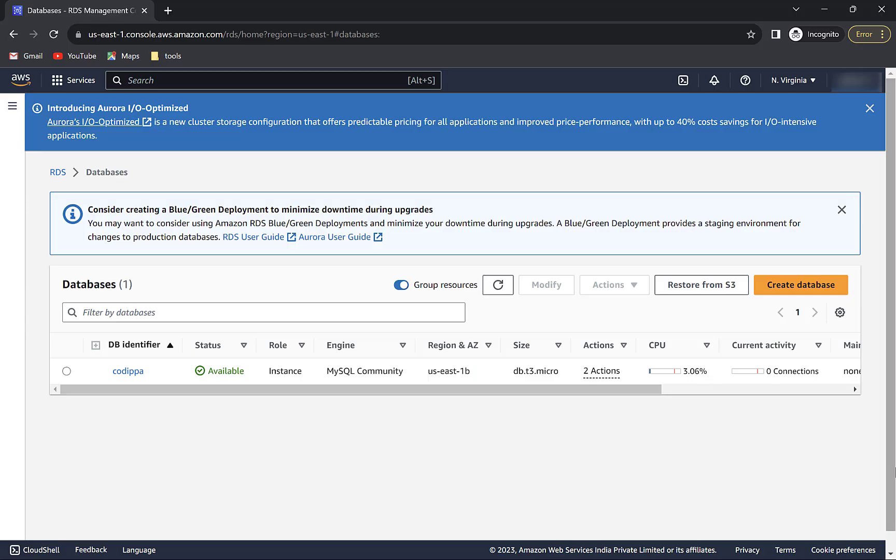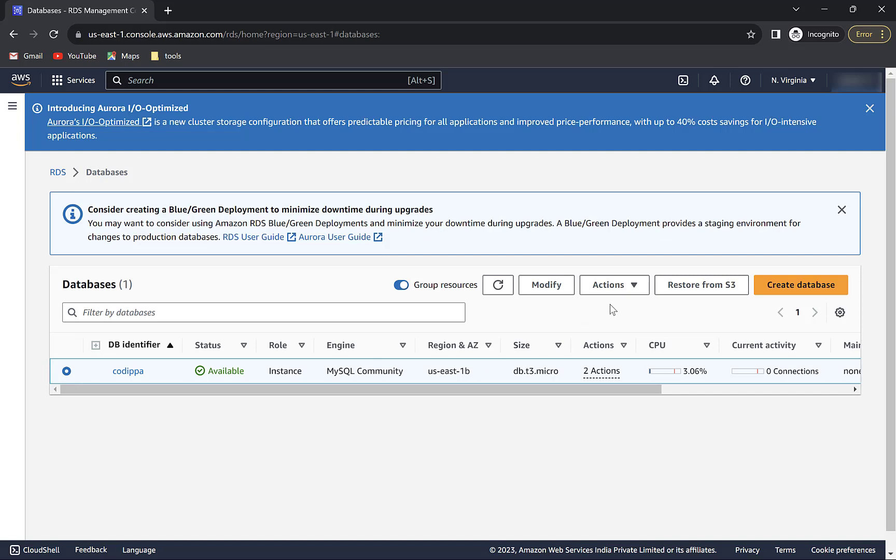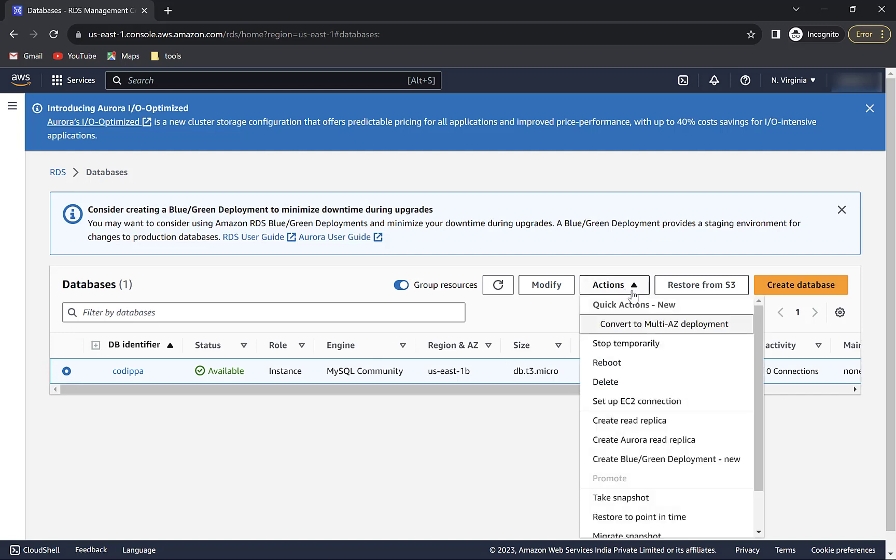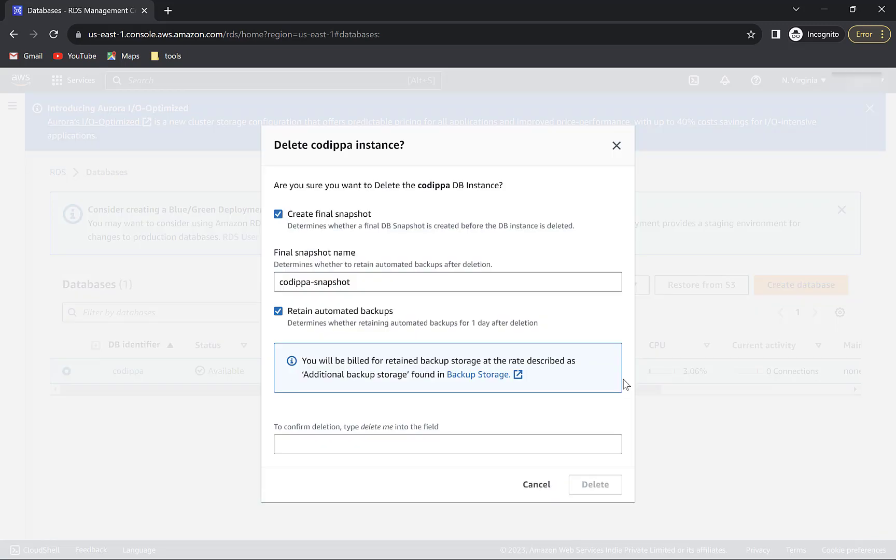Finally, go back to AWS and delete the database that we created. Otherwise, it will keep on adding to AWS cost. Select the database. Click on actions and select delete.